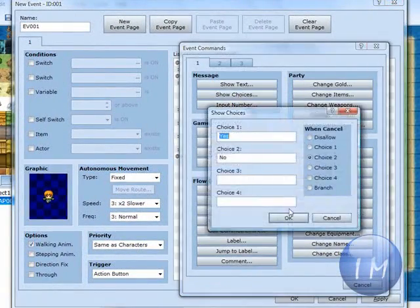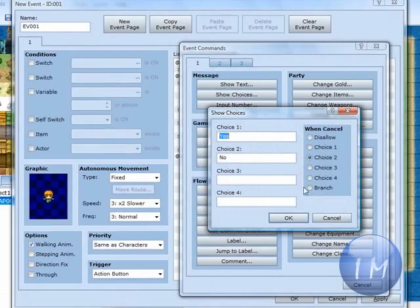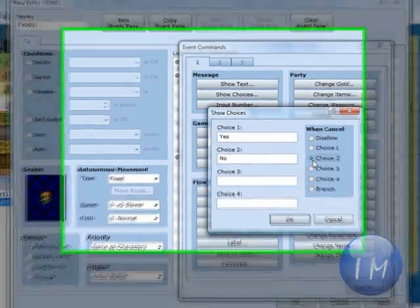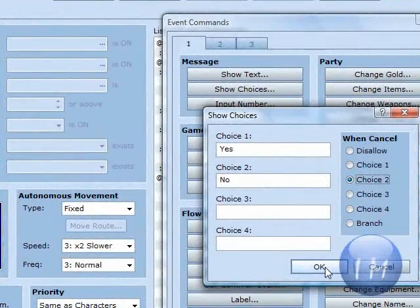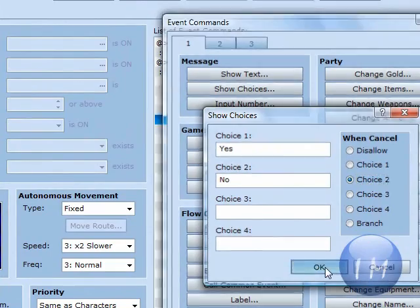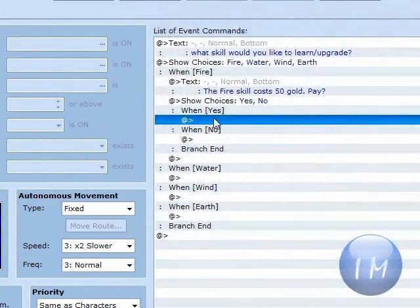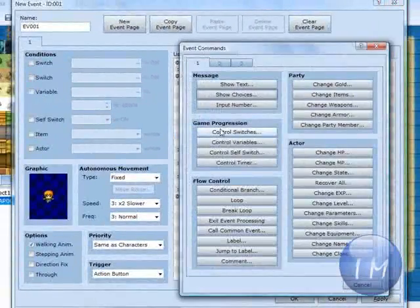And then under here, you're going to show choices yes and no. And number two, make sure number two is chosen for the wind cancel. Click OK.